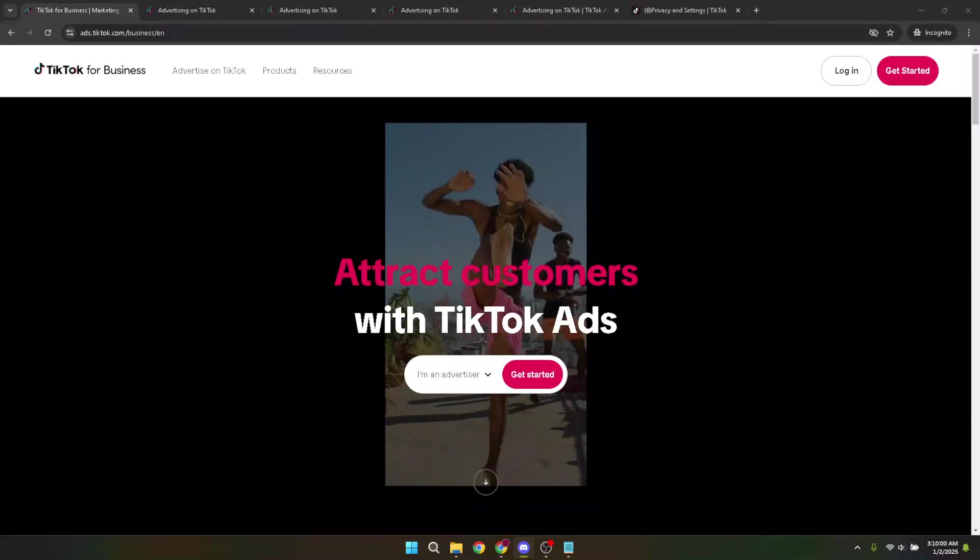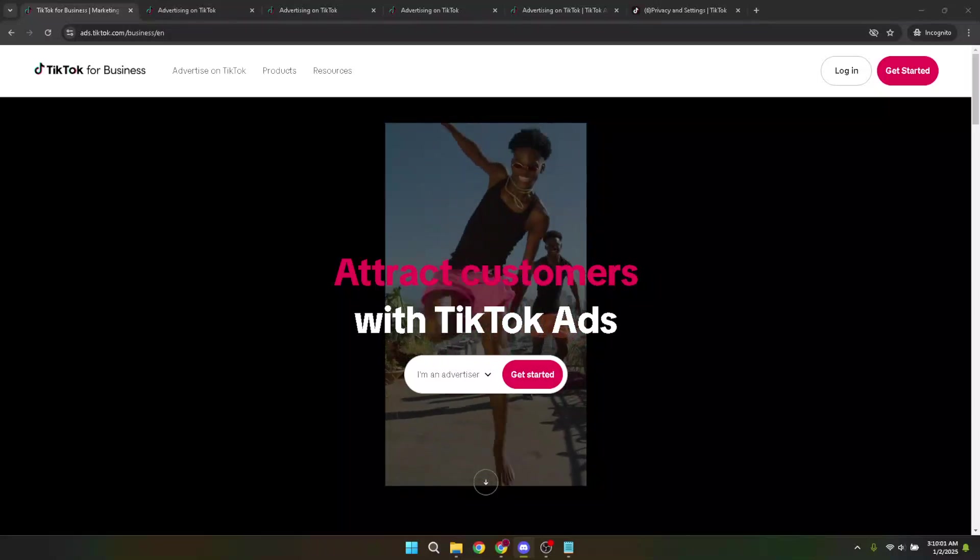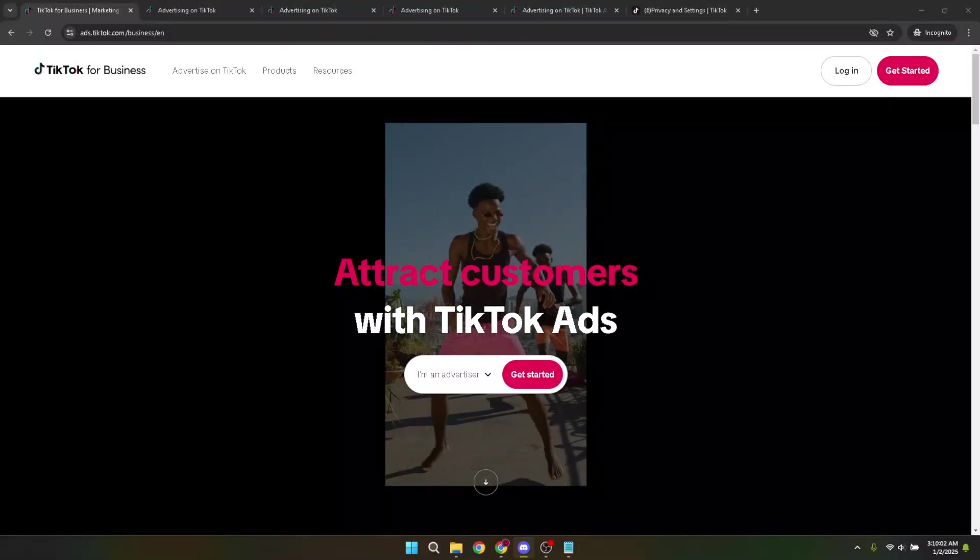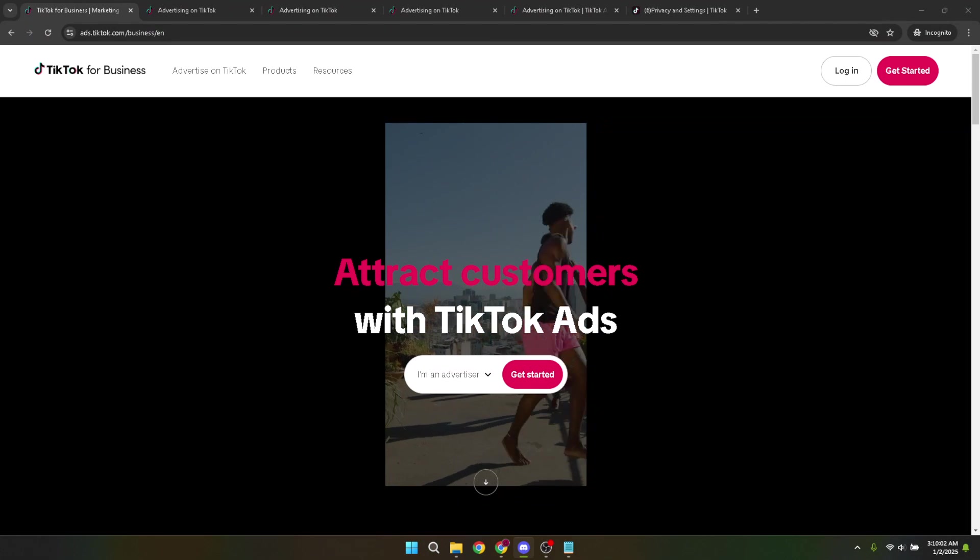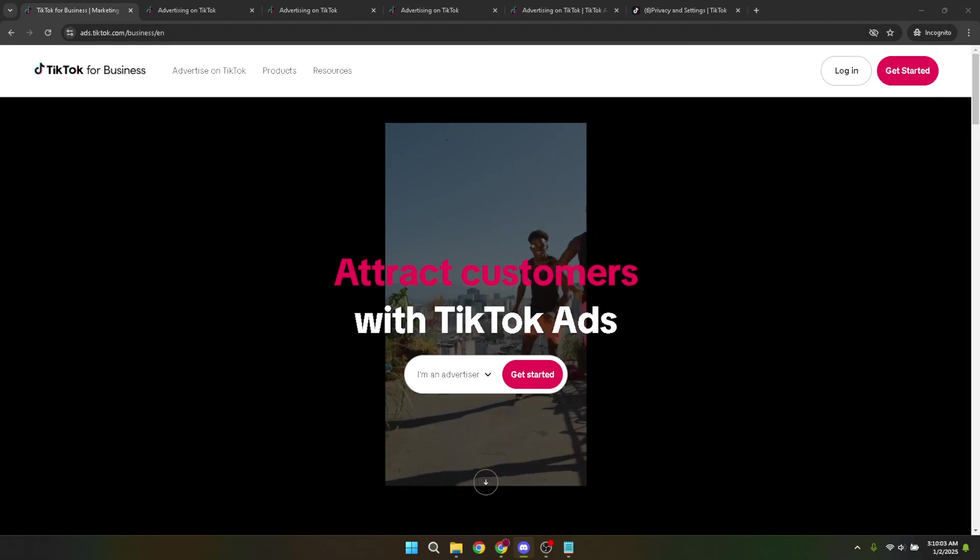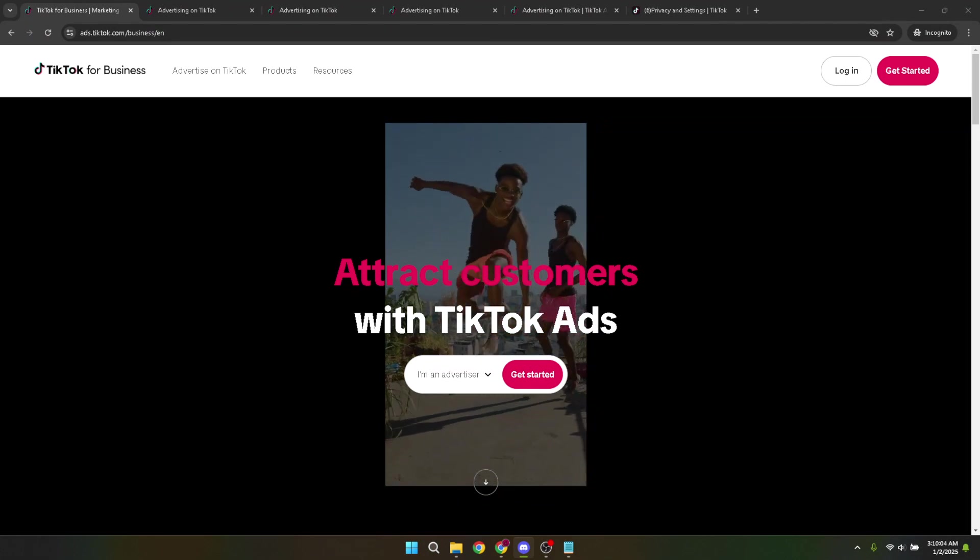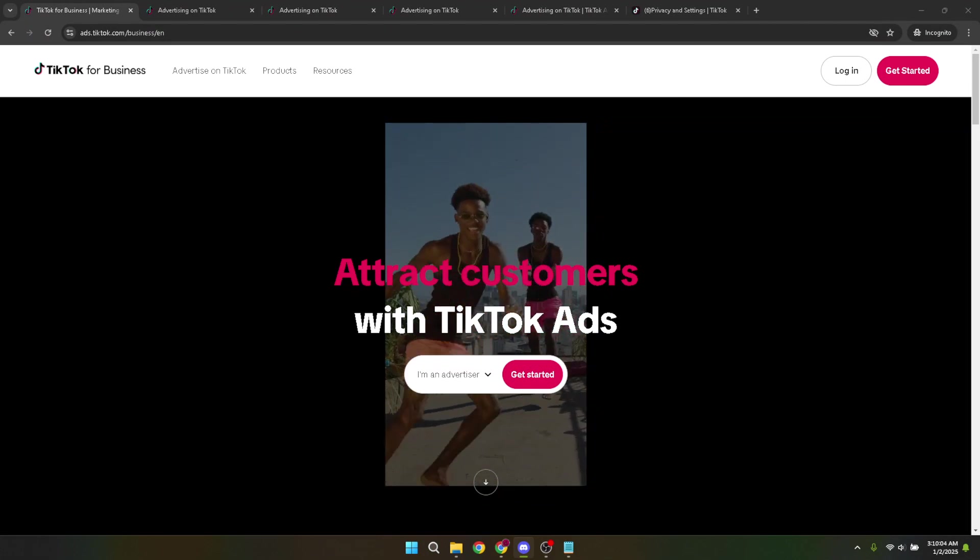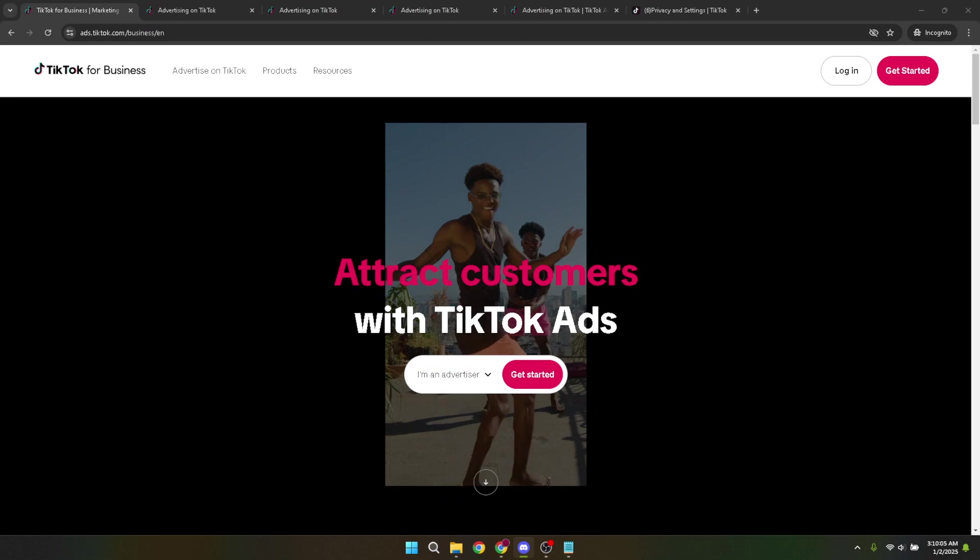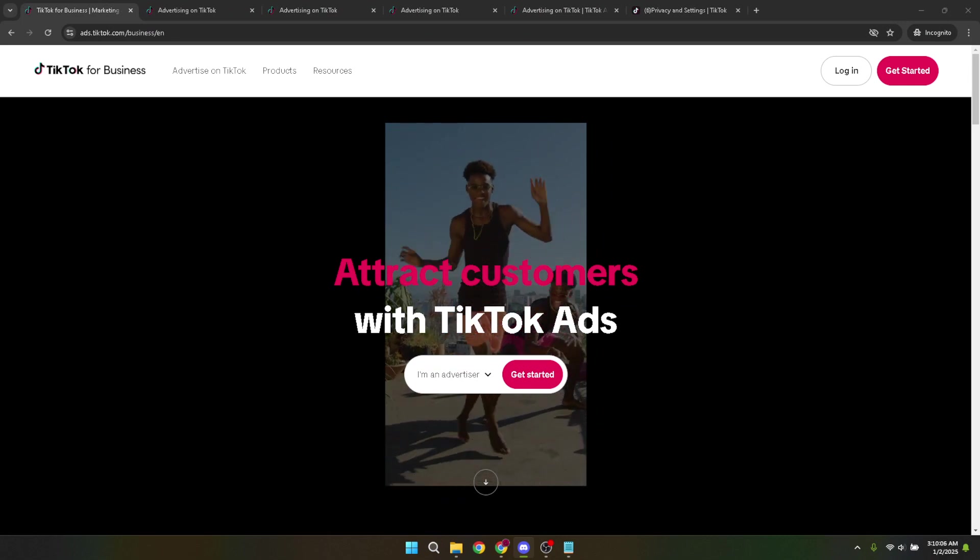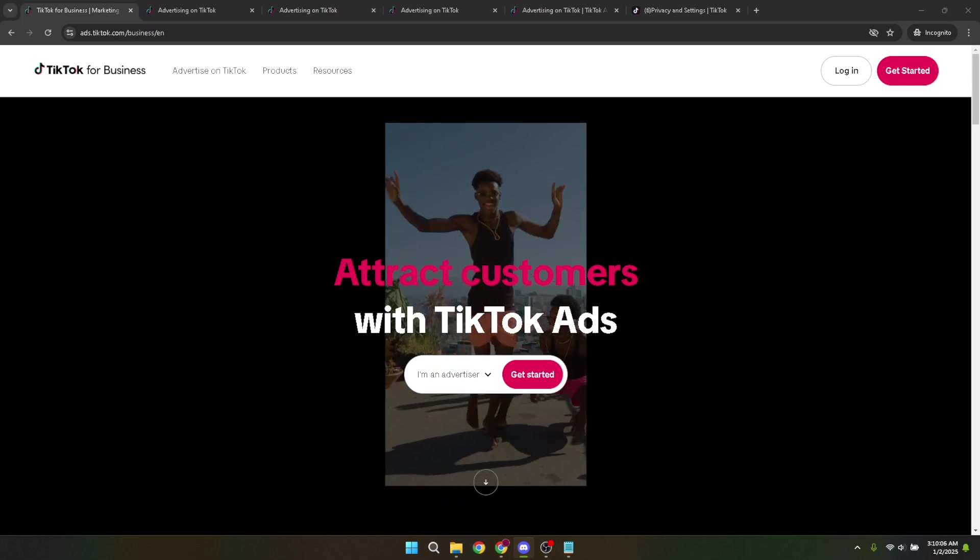In today's video I'm going to teach you how to delete your TikTok ads manager account if you've decided that TikTok ads no longer meet your advertising needs or if you simply want to start afresh, deleting your account might be the right move.